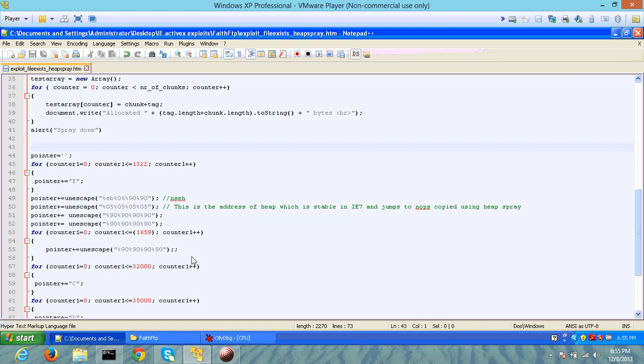In this case, basically rather than executing your shellcode on the stack, you actually move your shellcode to a heap address in the memory and execute it from there.